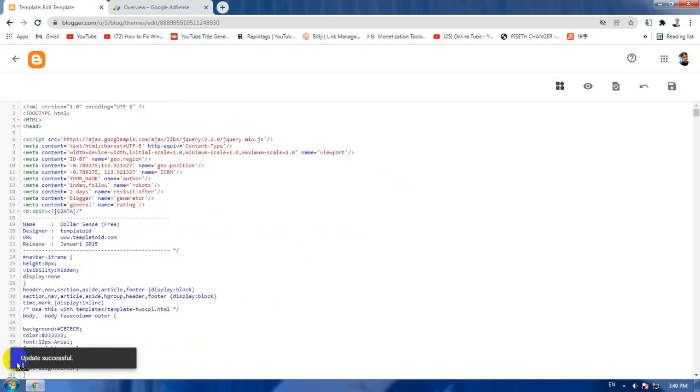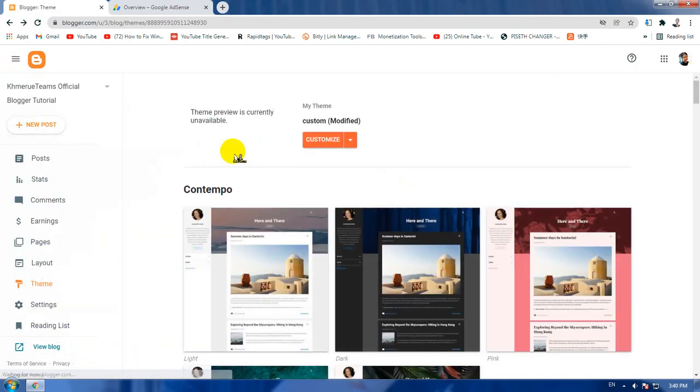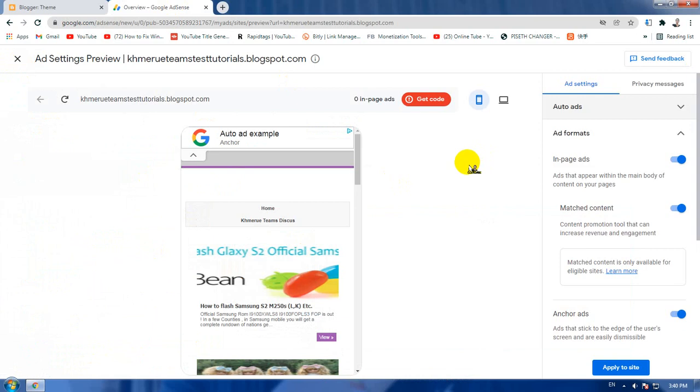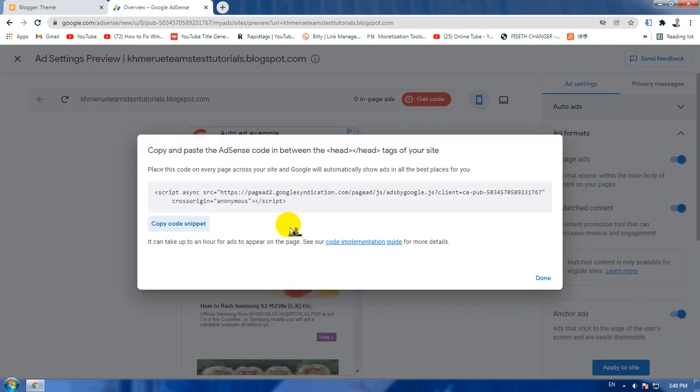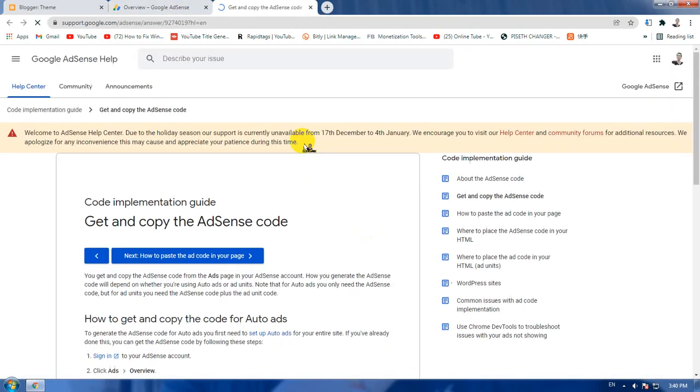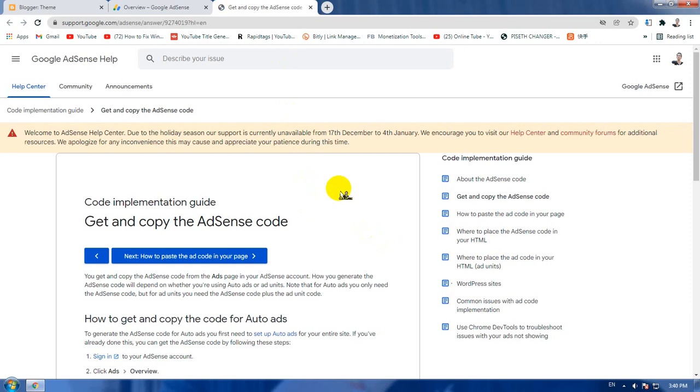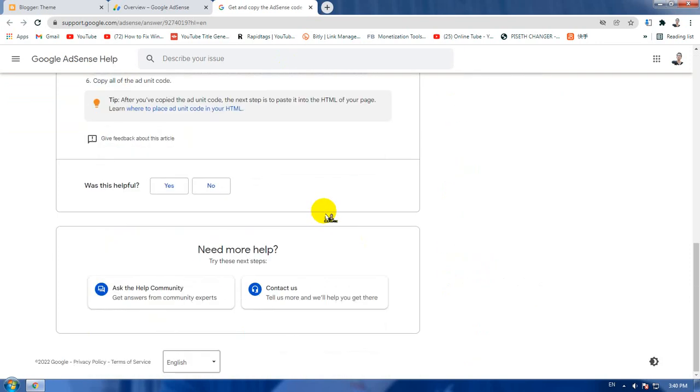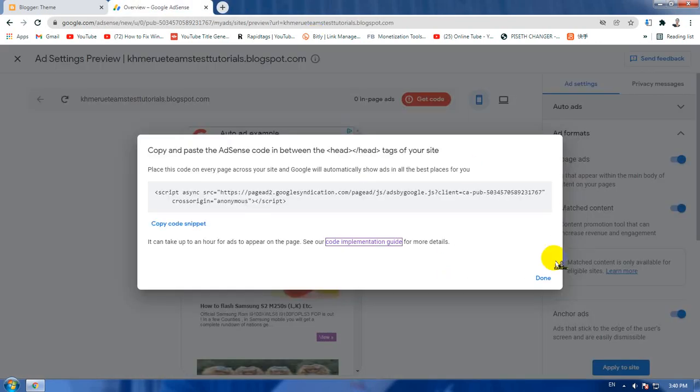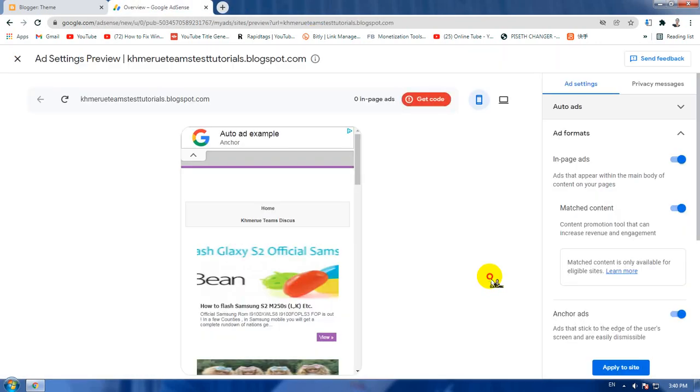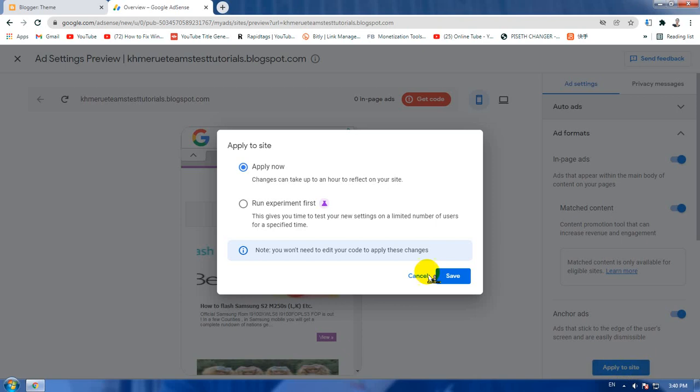After the update is successful, you're going to click on back. You can read more information about it if you have the free time, but now I'm not going to show you. Then click on apply to site.